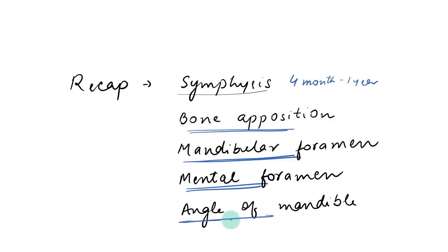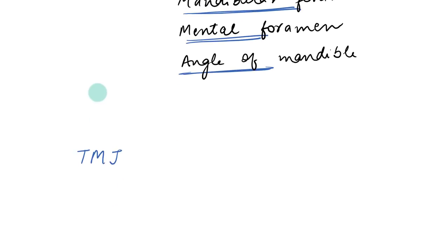And the angle of mandible, it was obtuse in very young child or at birth and the angle will decrease as you grow more. So this was about the mandibular changes. Now let's come to the TMJ.